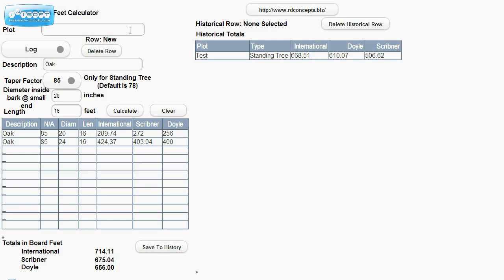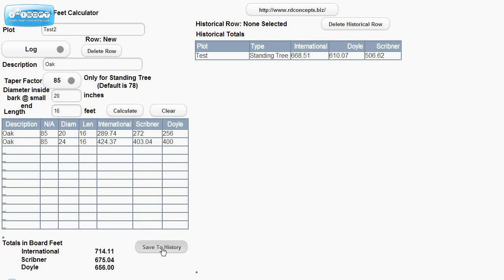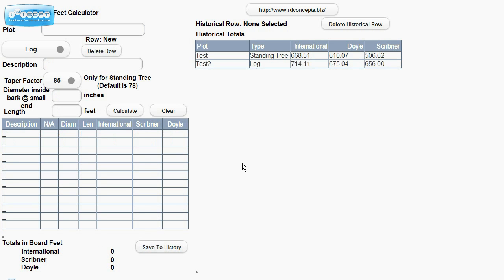Got to enter in my plot. Which, once you change from standing tree to log, that was blanked out. So, because it was reset. But there you go.